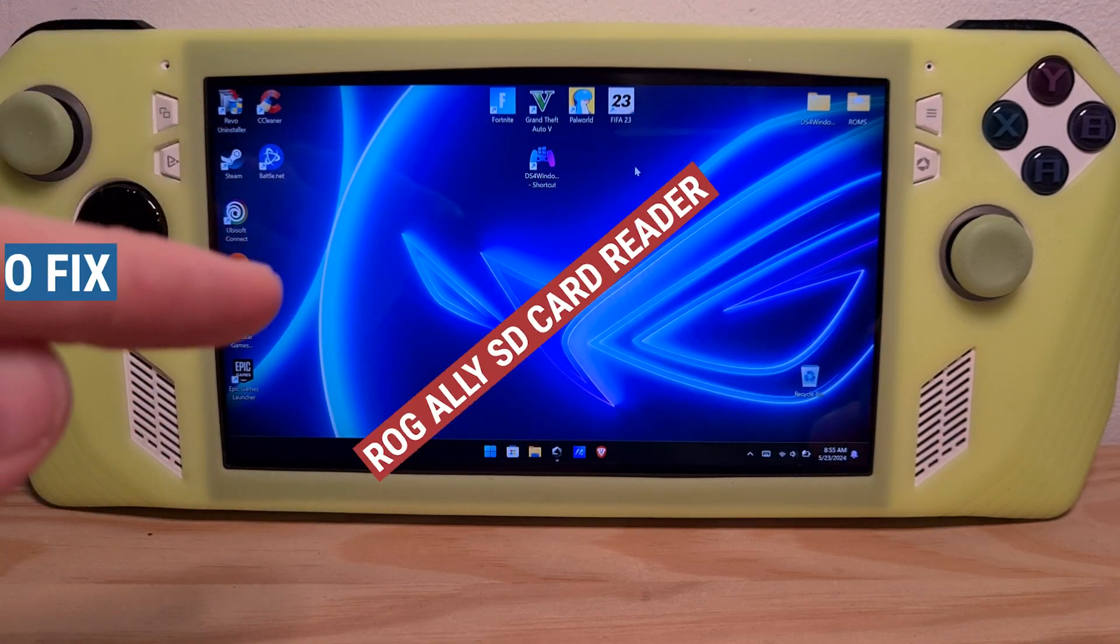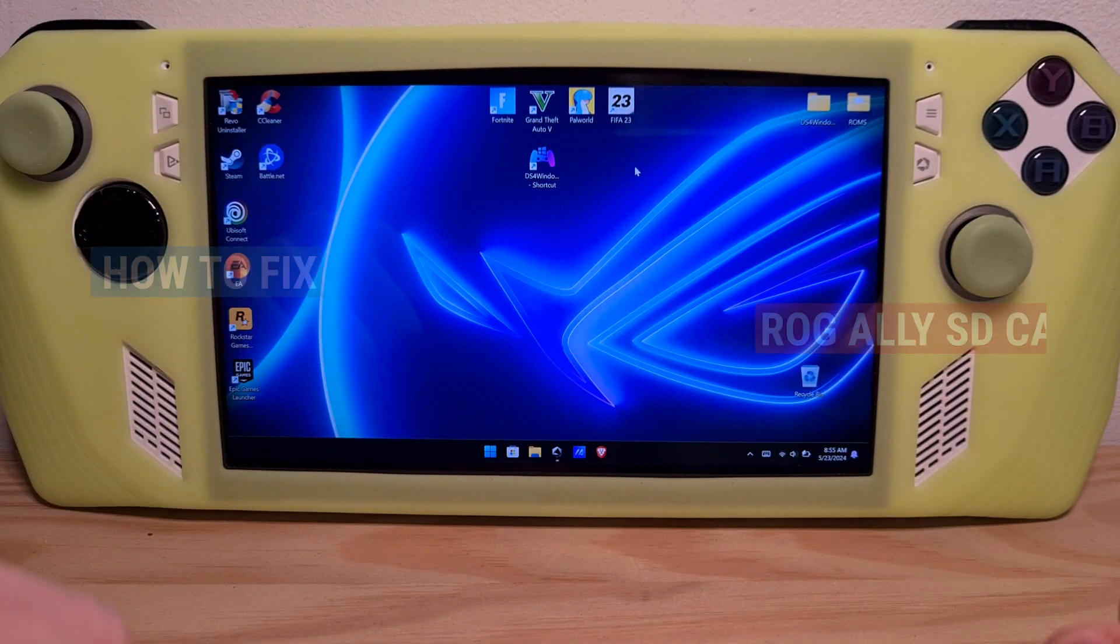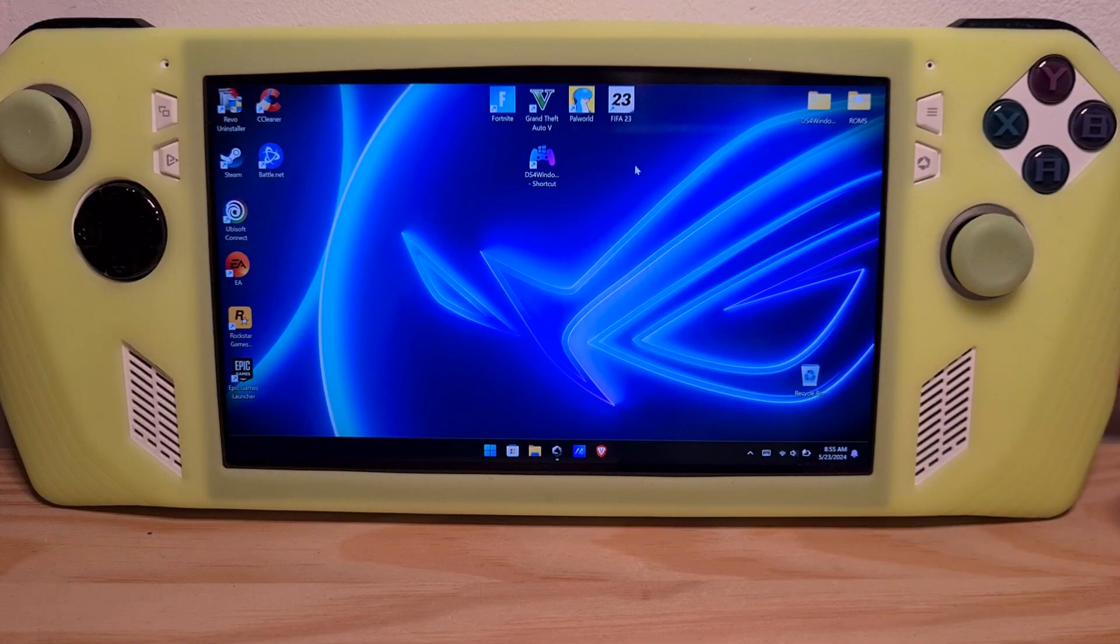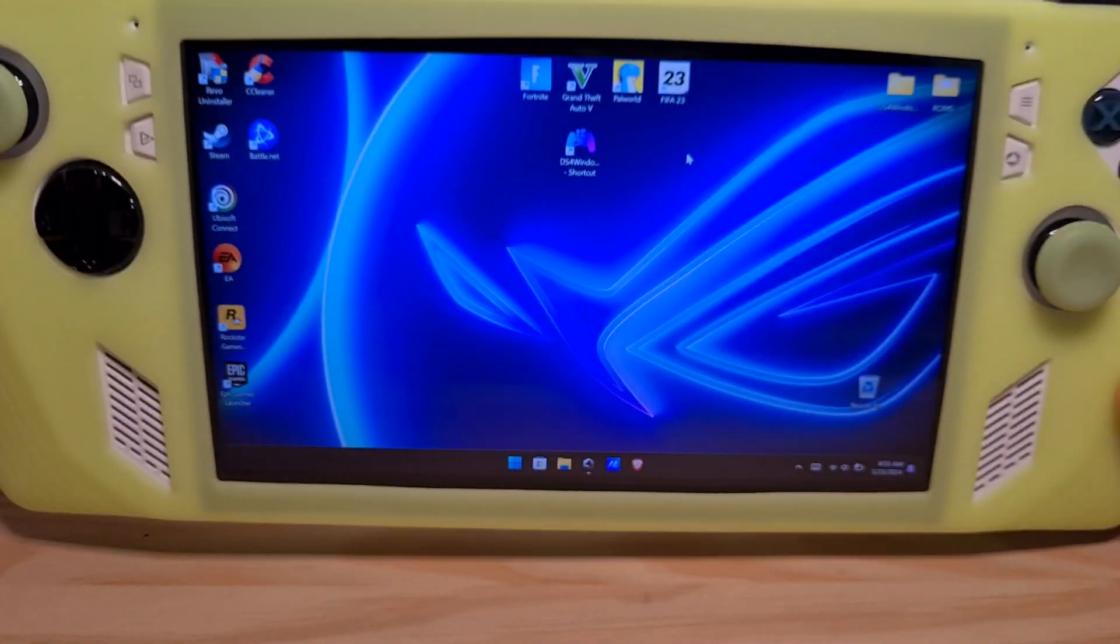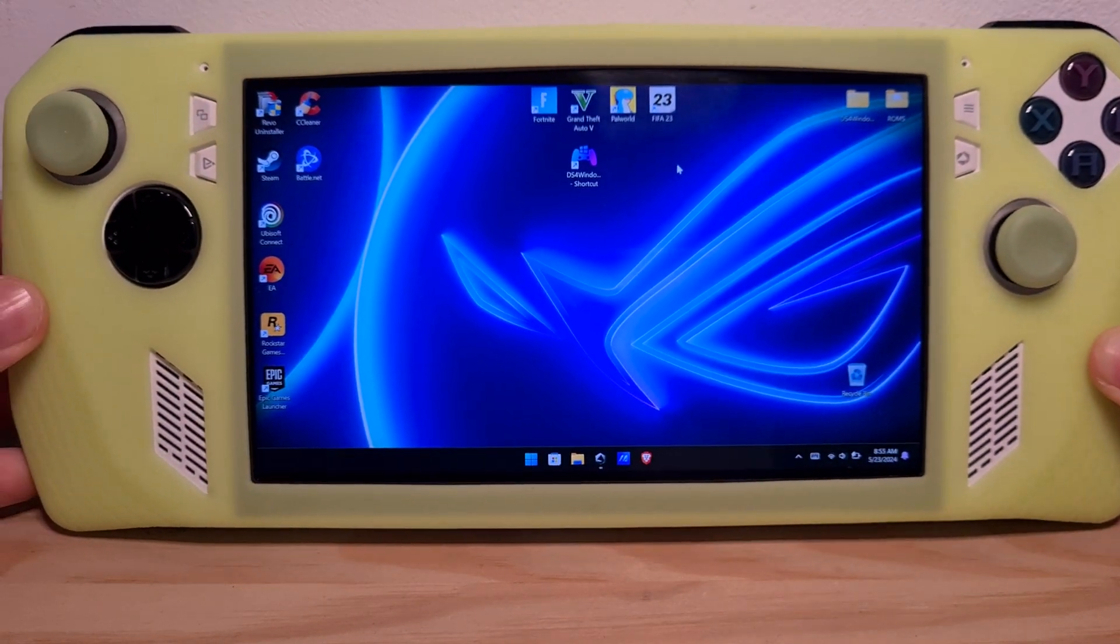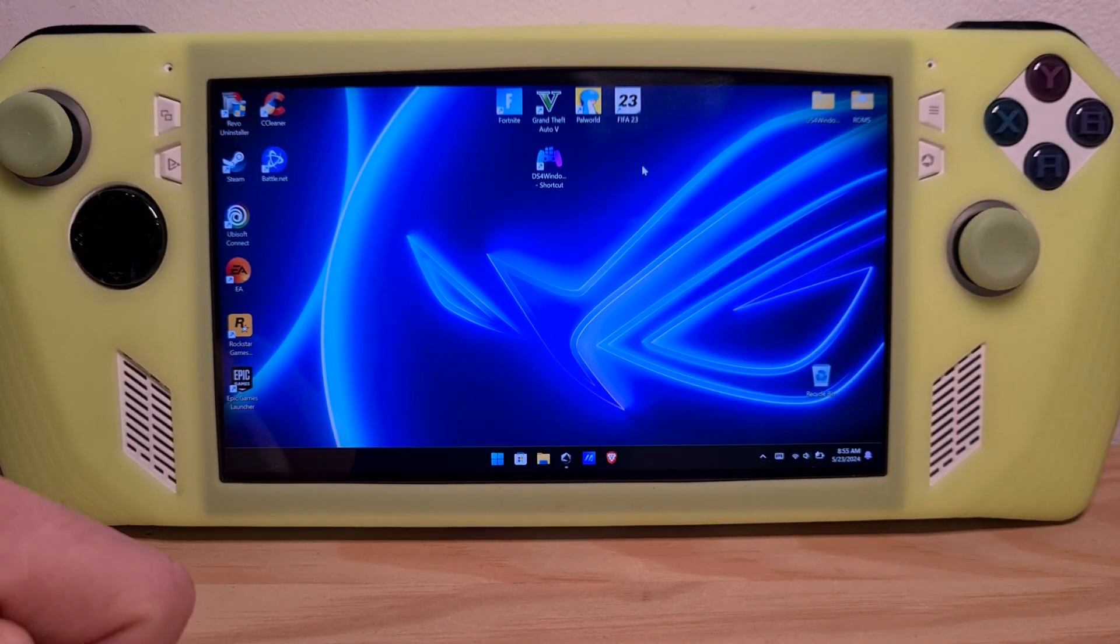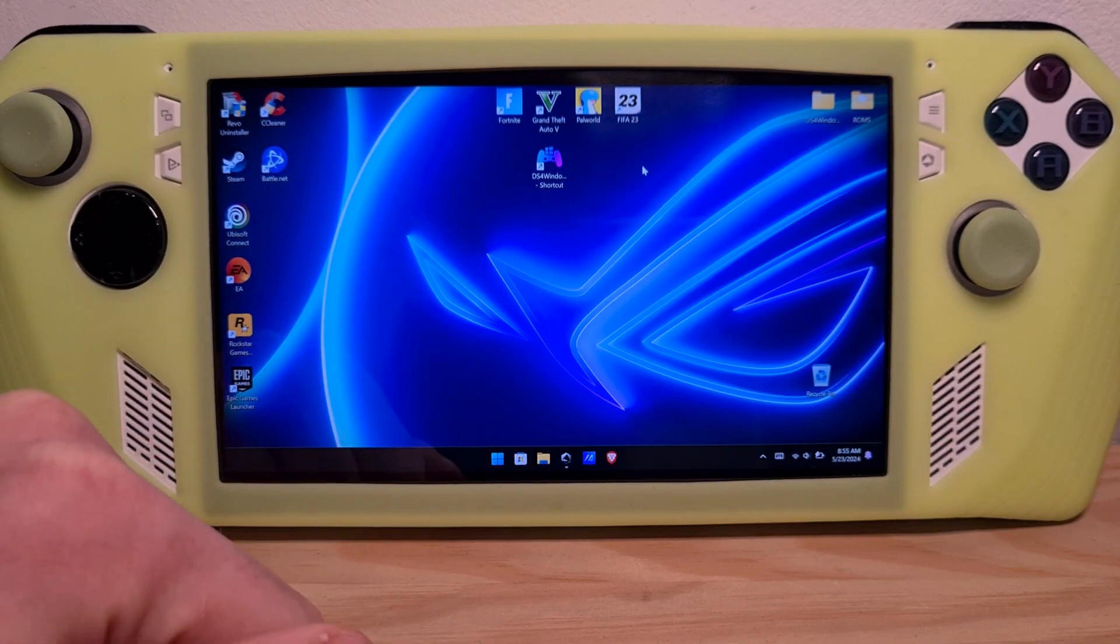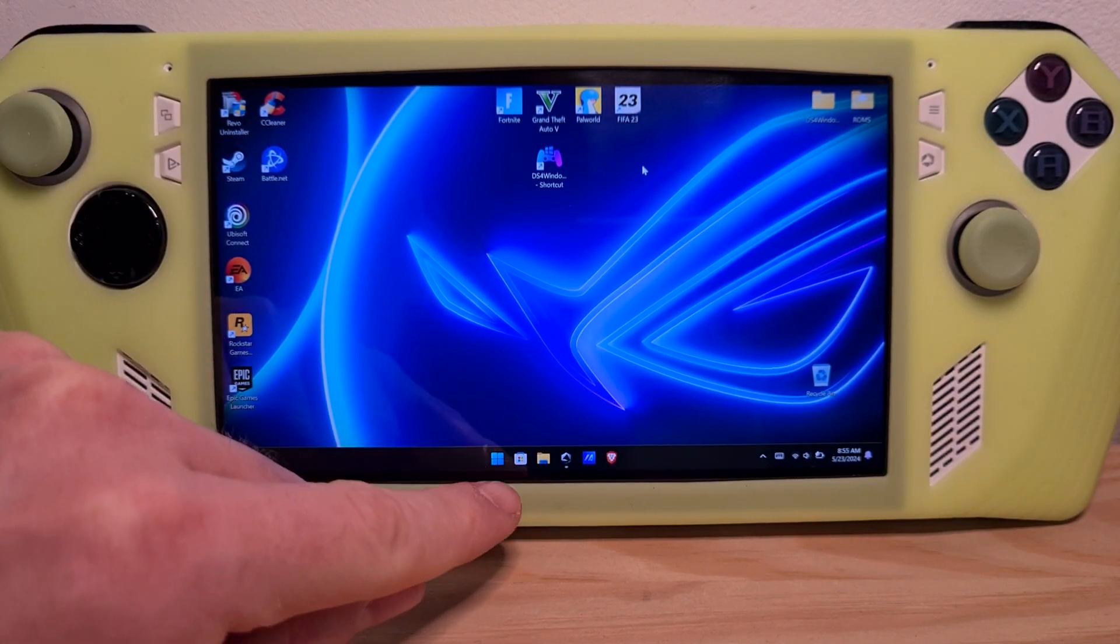This is how to fix ROG Ally SD card reader. Let's say for example you have popped in an SD card or you already had one that might not be functioning correctly or it doesn't show up in Windows Explorer. What you can do is this method to fix it.